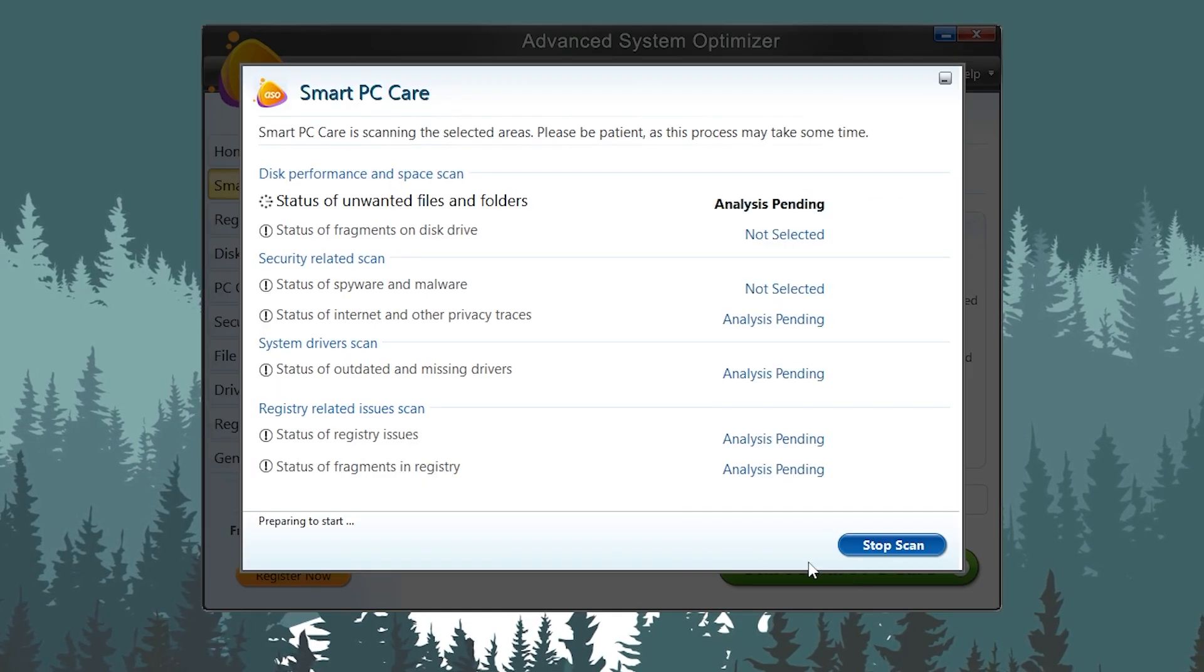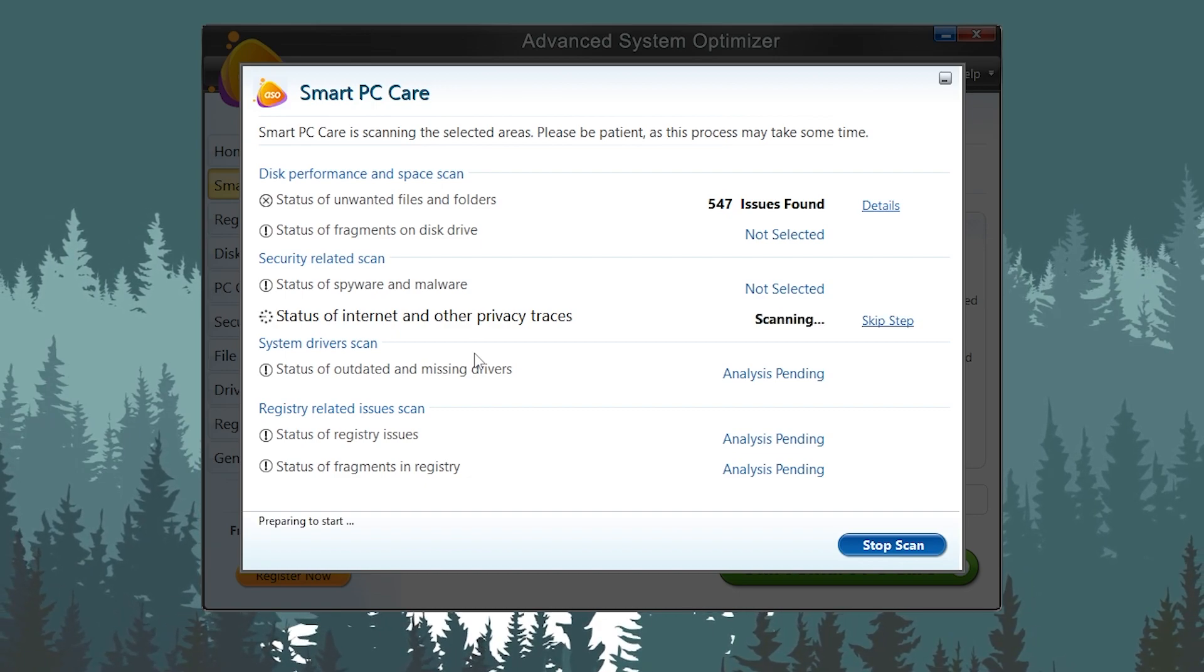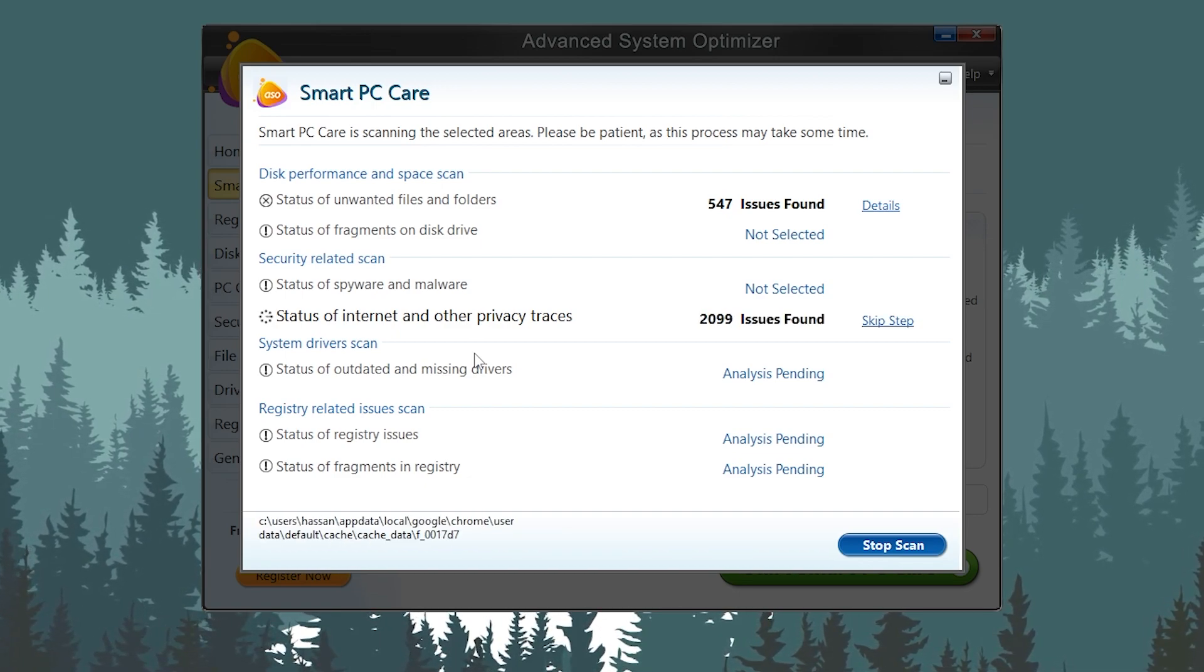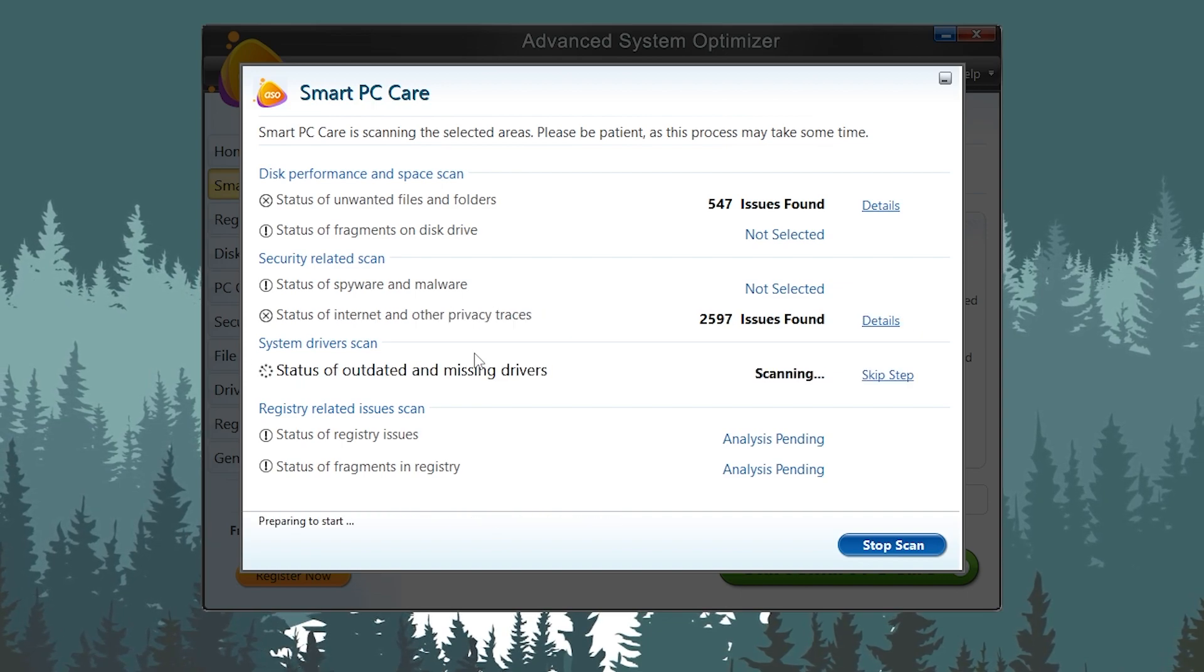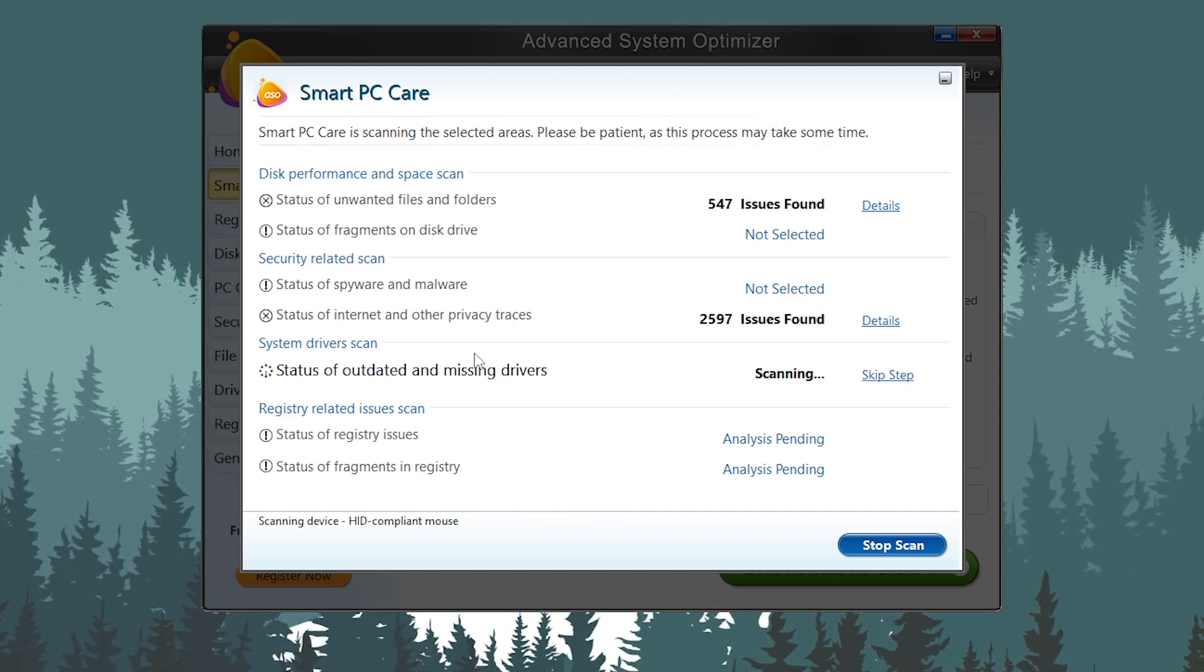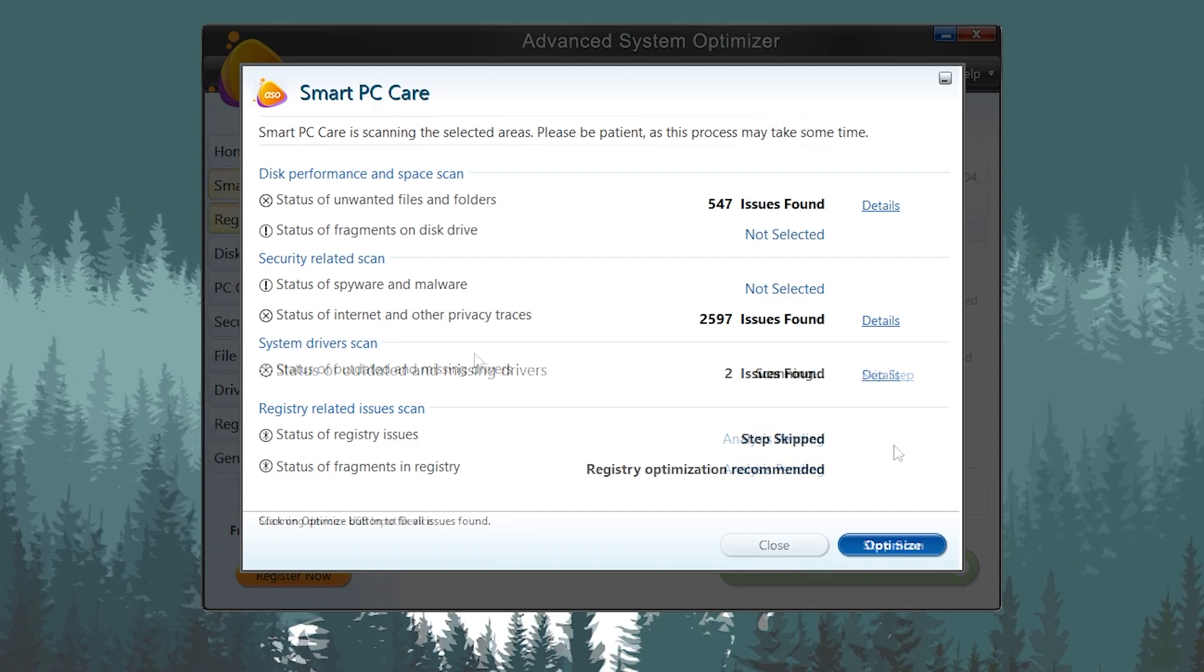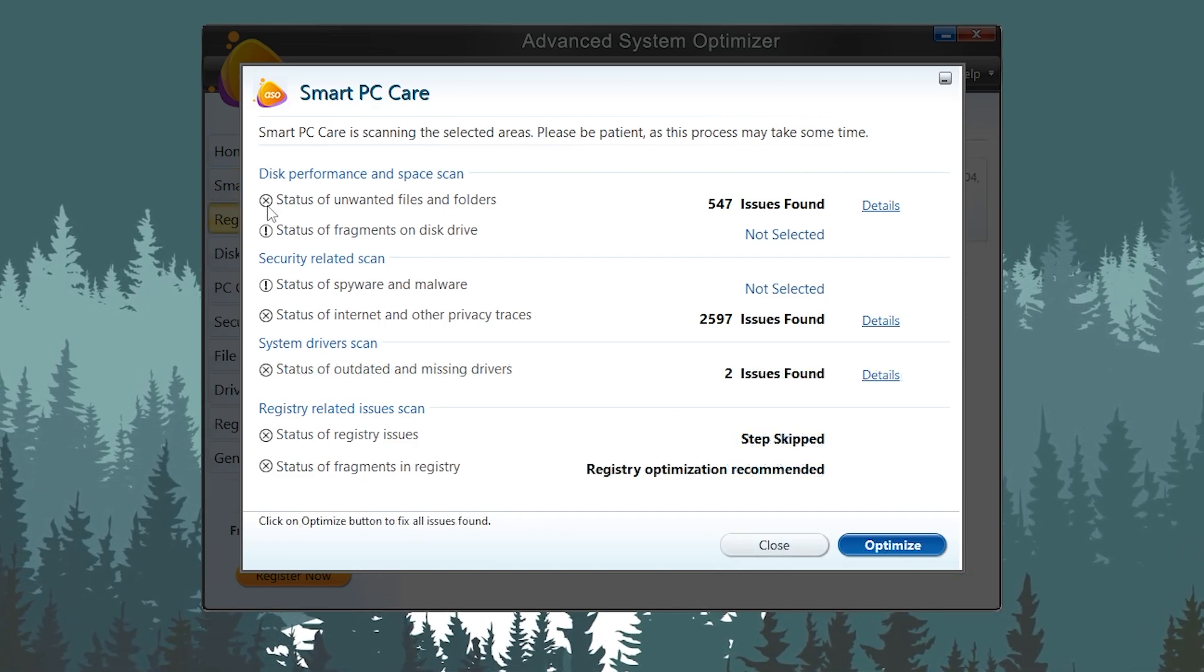First, here we got the Smart PC Care. You need to click here. It will start scanning all of the disk performance space, the security-related issues, and the other driver and registry issues. It will take a few seconds and a few minutes according to your PC speed and specs.